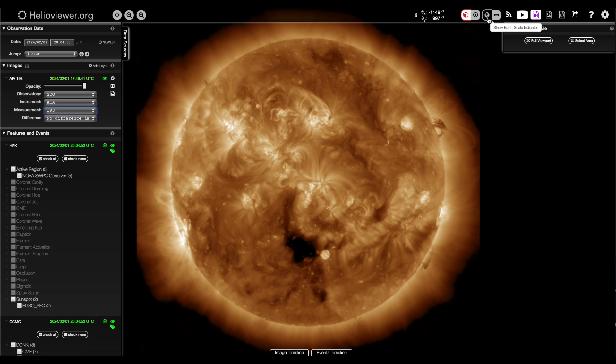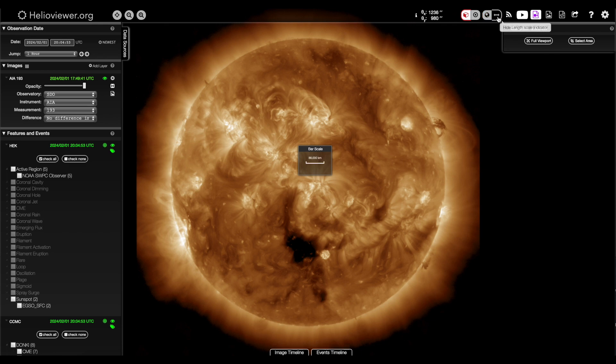You can add the earth scale up at the top there, drag it around, and you can toggle between the earth scale and bar scale.